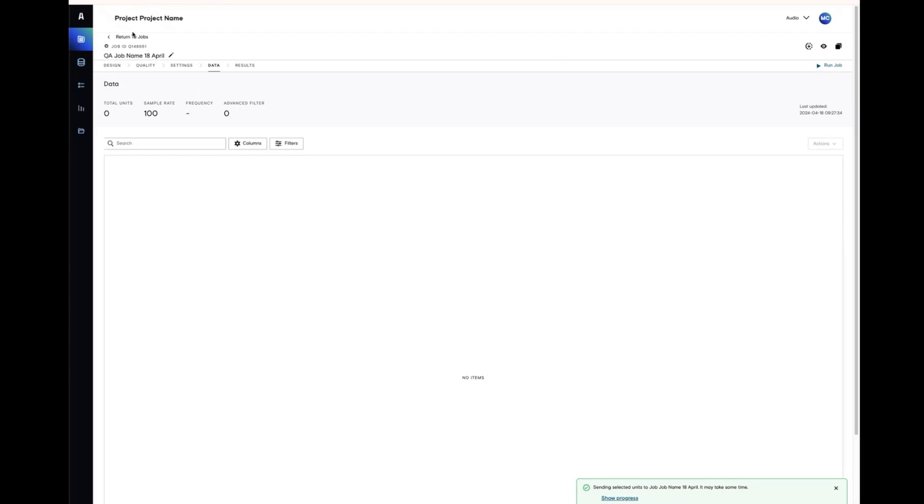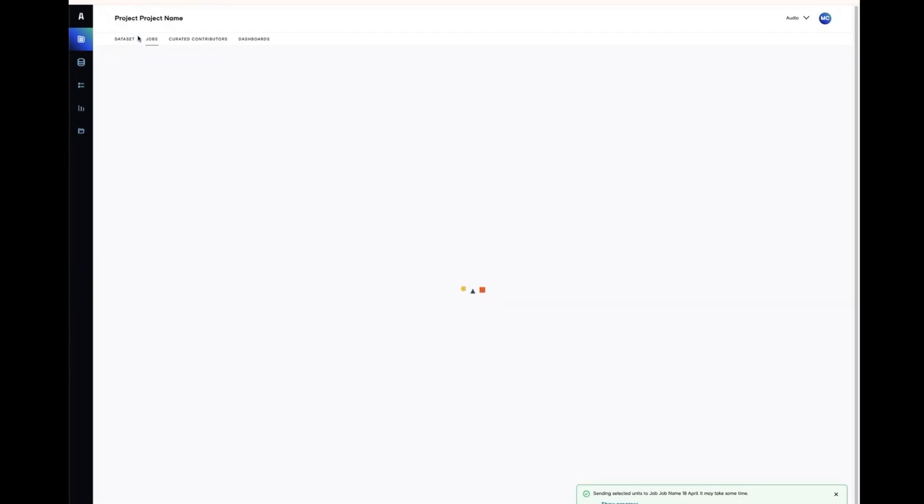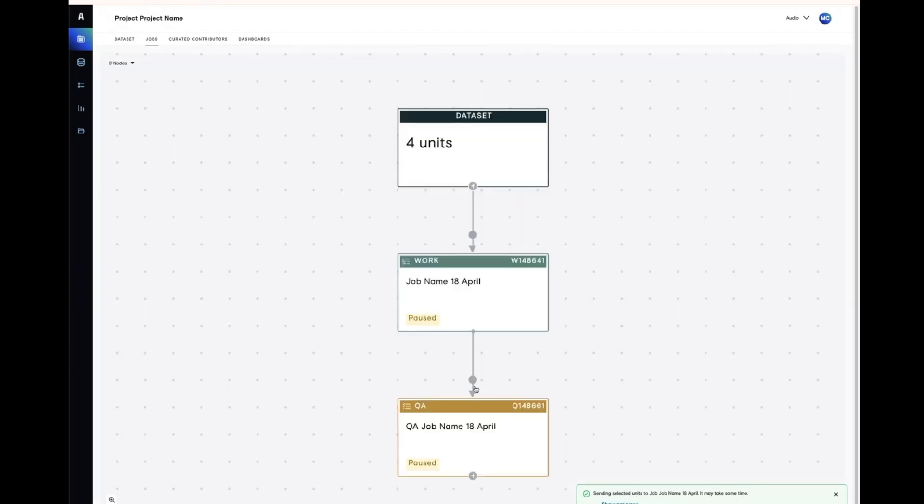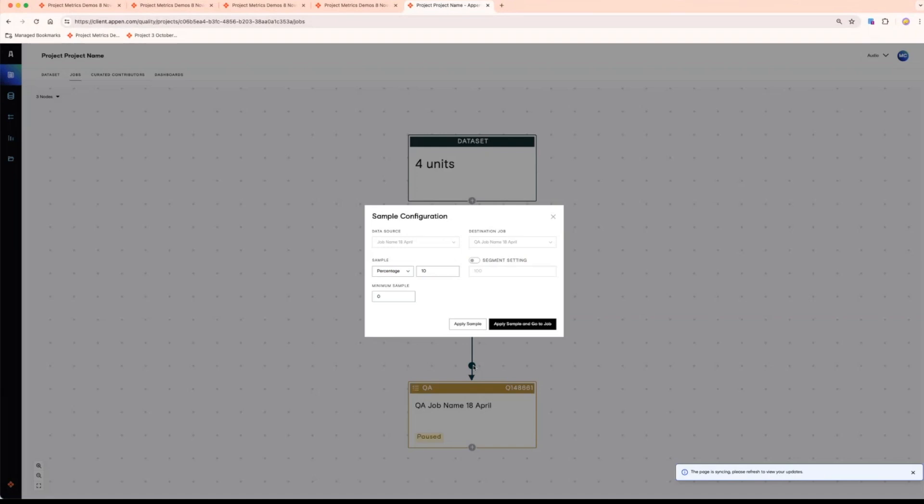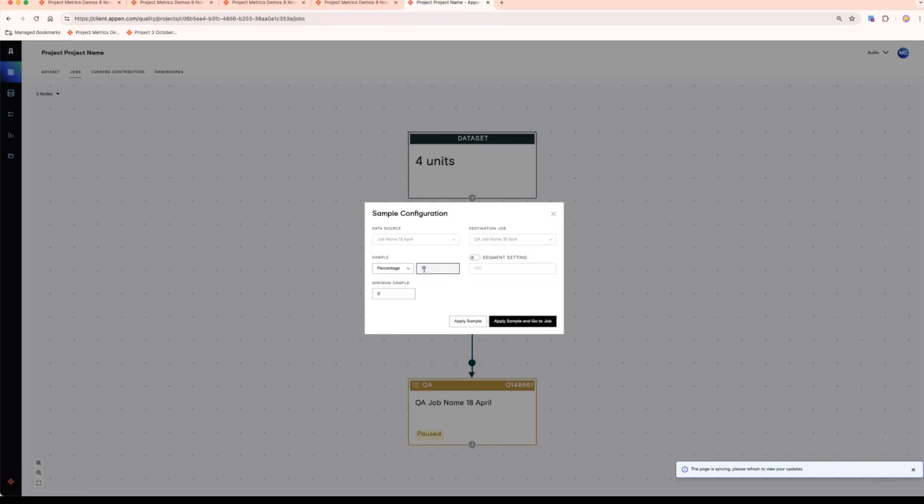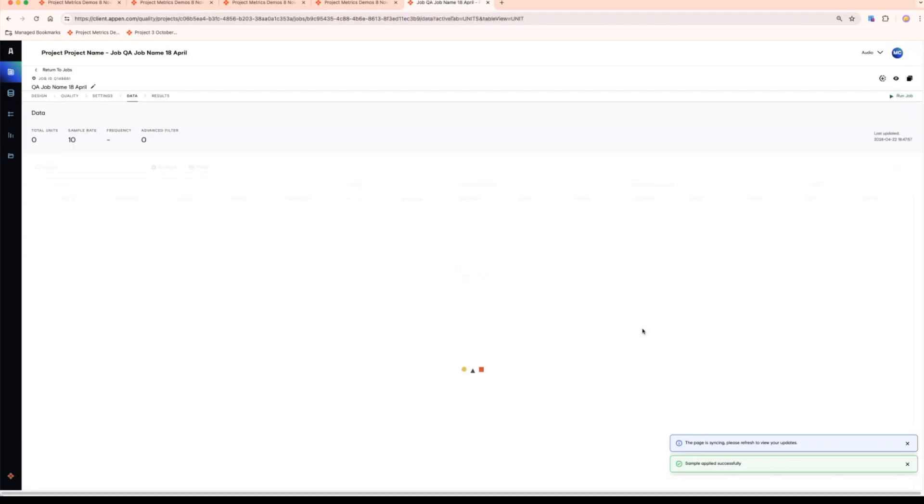Head back to your jobs canvas to decide how much work you want to QA. I'm going to choose 10%. This will send a random 10% per contributor to the job to be reviewed. Now you're ready to run both of these jobs and they'll be available to be worked on by contributors.